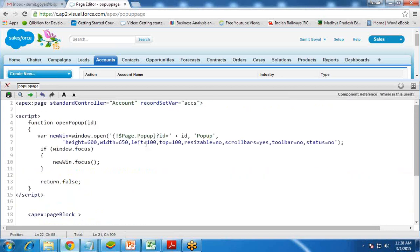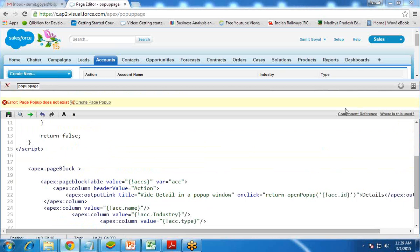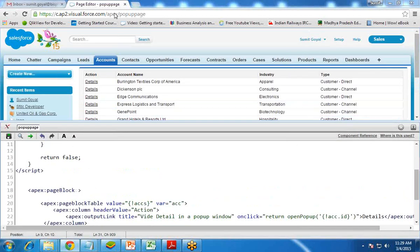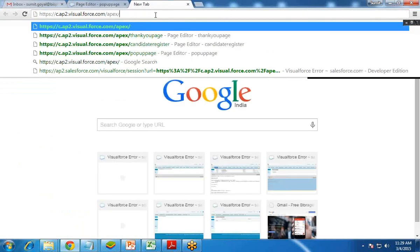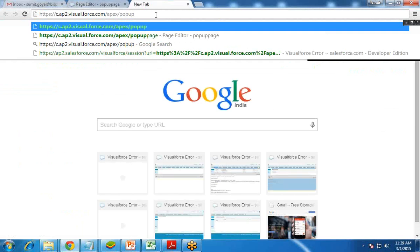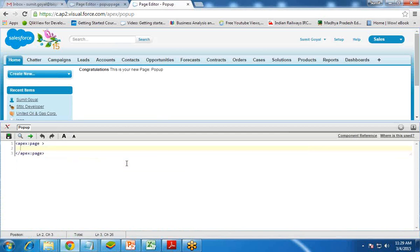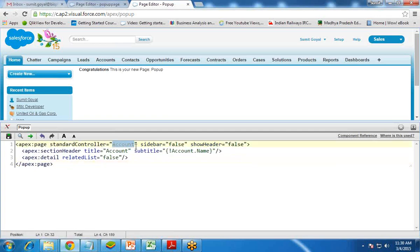When we save, it shows an error that page popup does not exist. So we need to create this page as well. I click Create Popup Page and the popup page is created. I open it in a new window by navigating to apex/popup and pressing Enter. The page exists and opens — now we need to do the customization for this popup page.